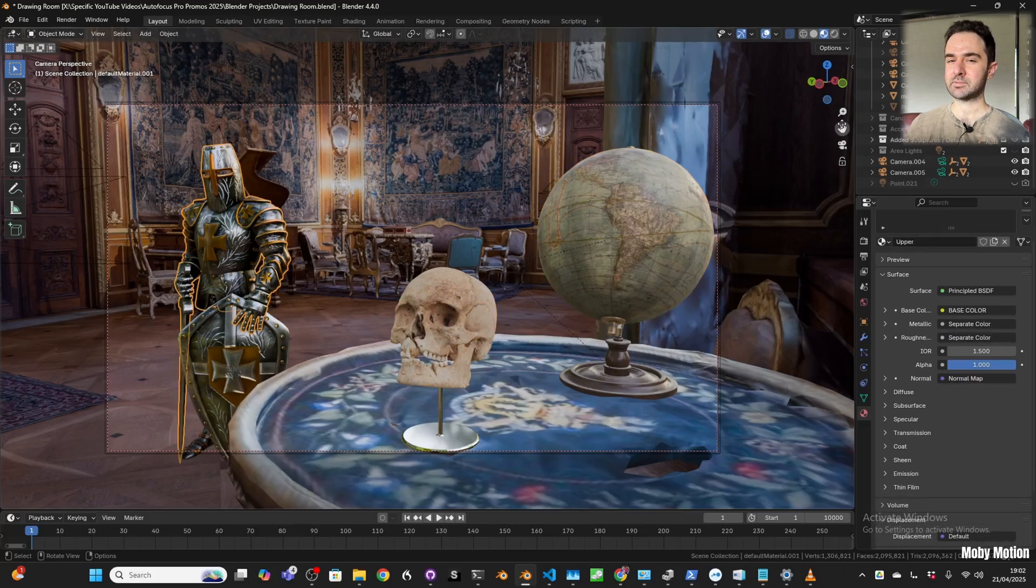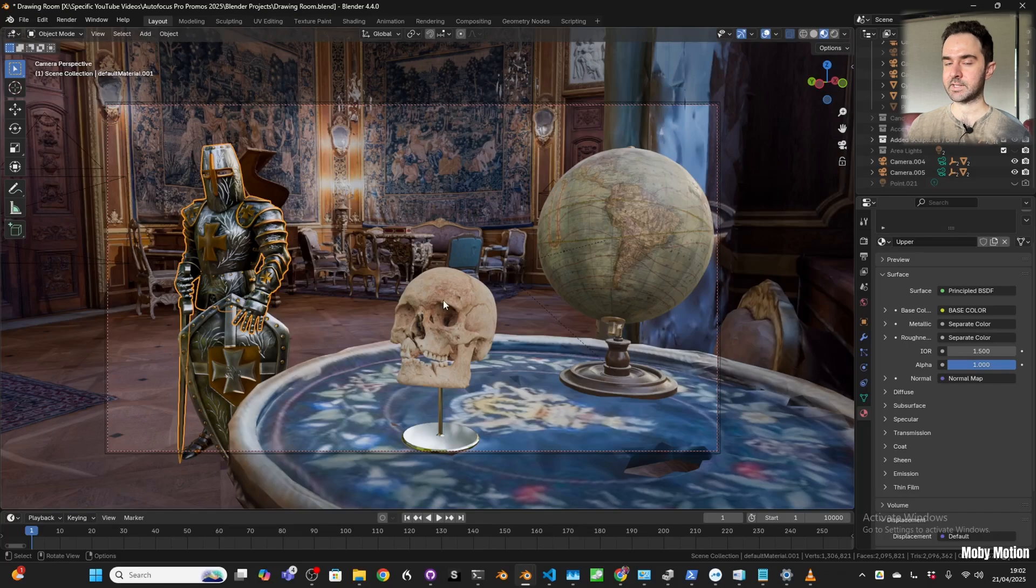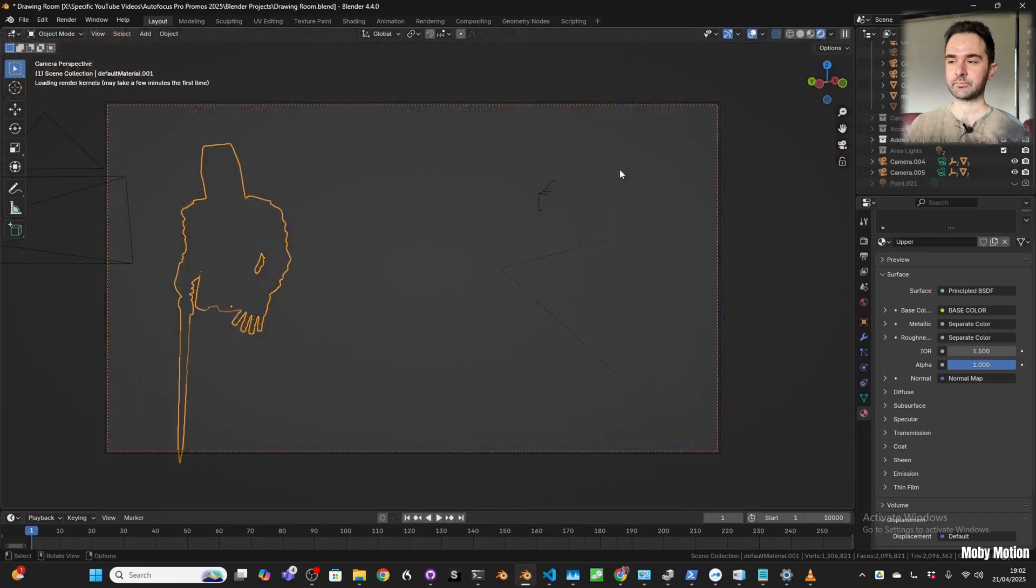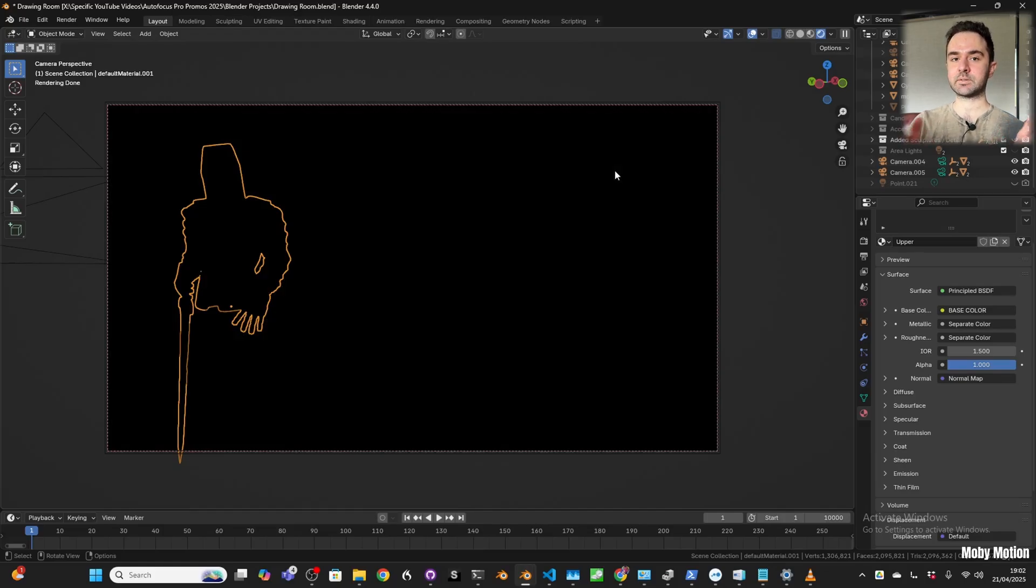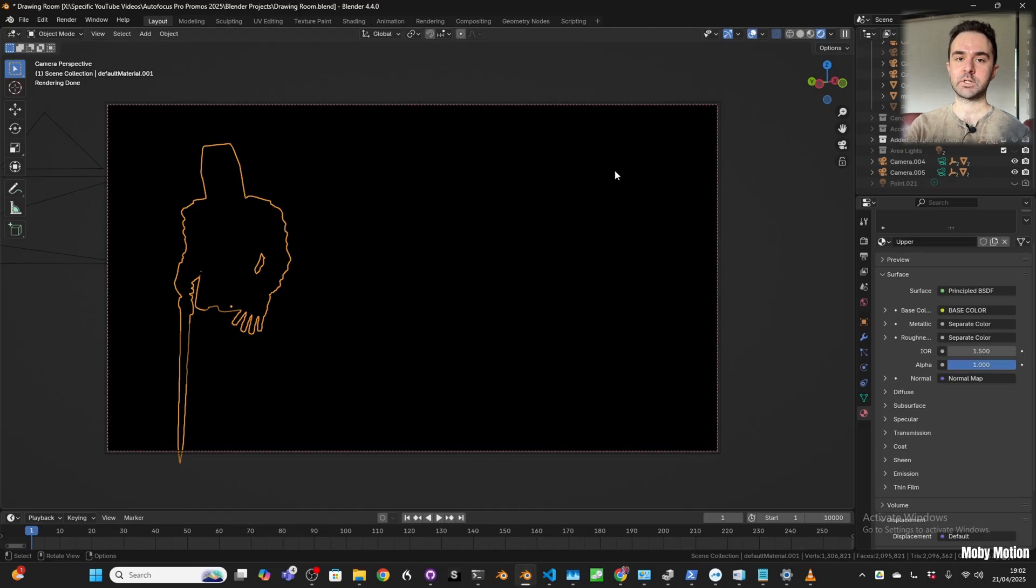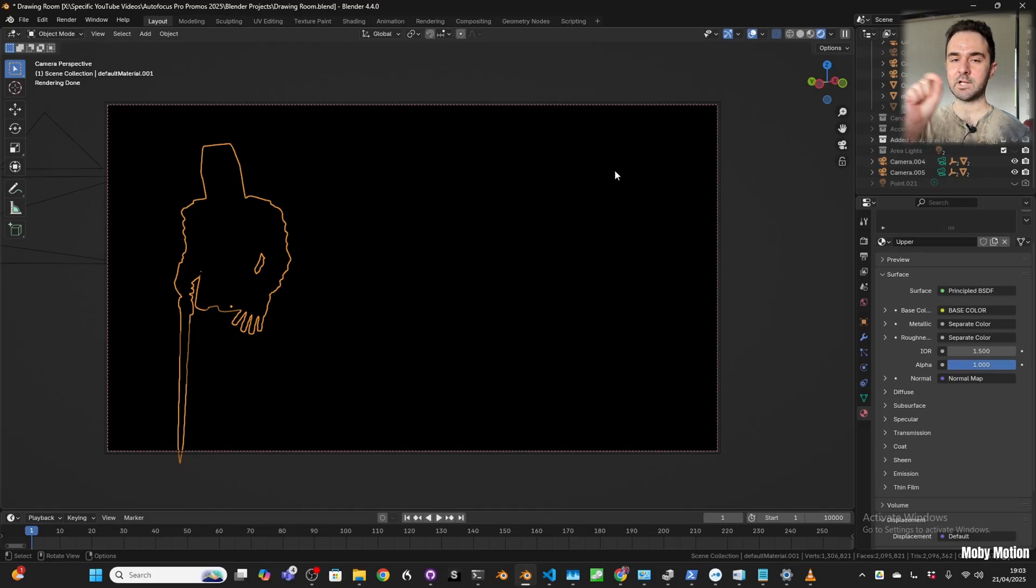But the problem appears when you try to use these in Cycles to get much better, more realistic ray tracing. If we switch over to rendered view, you'll see that's completely black because this mesh is watertight, so no light is able to seep in from the outside.